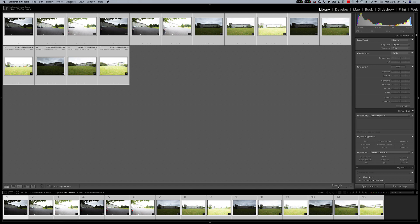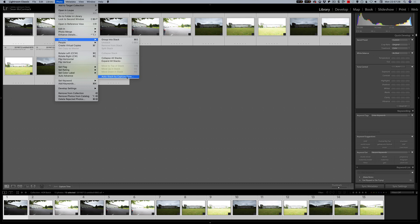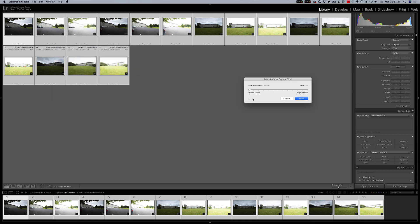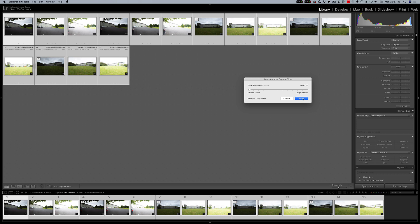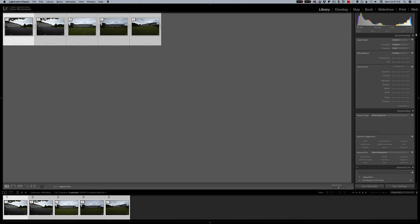So what I'm going to do is I'm going to go into photo and stacking and I'm going to go to auto stack by capture time. So I'm going to have a very low amount. So it's got 15 images and these were three image brackets. So it's correctly detected there's five stacks. I'm going to stack these so that they're all ready to go. And if I was doing a panorama I would do exactly the same thing because you'll have shot them in a short space of time. But now I'm going to go to the photo menu and photo merge. And this is HDR. So I'm just going to literally click HDR.